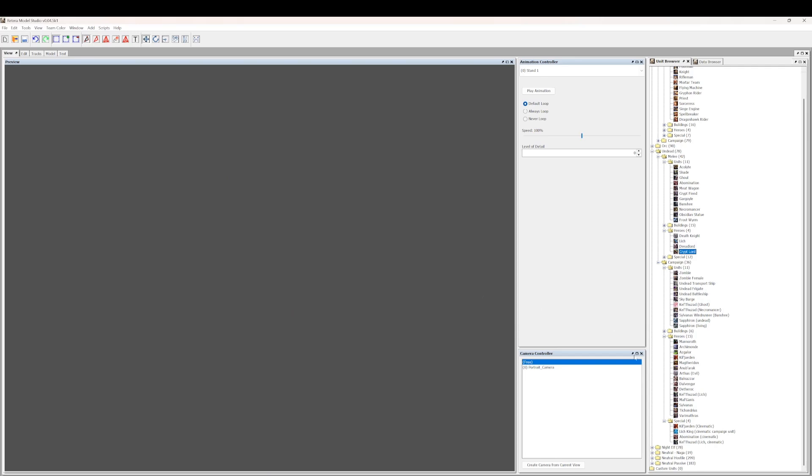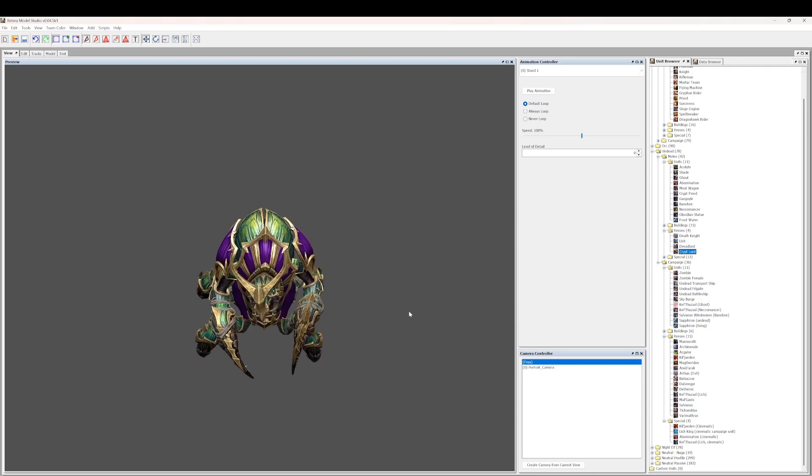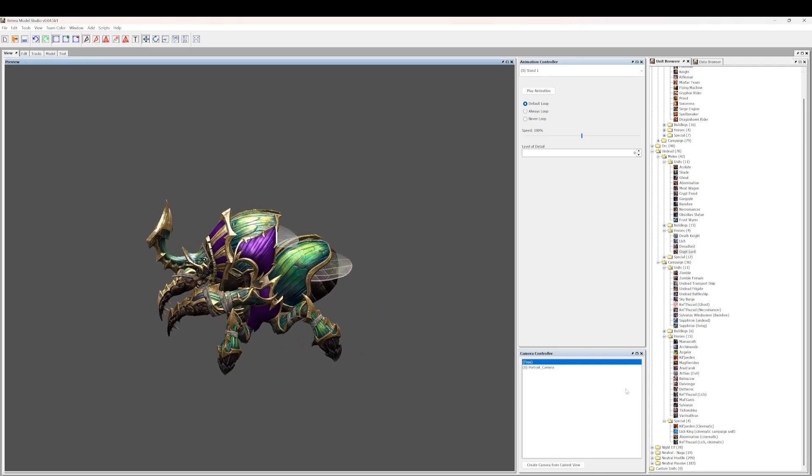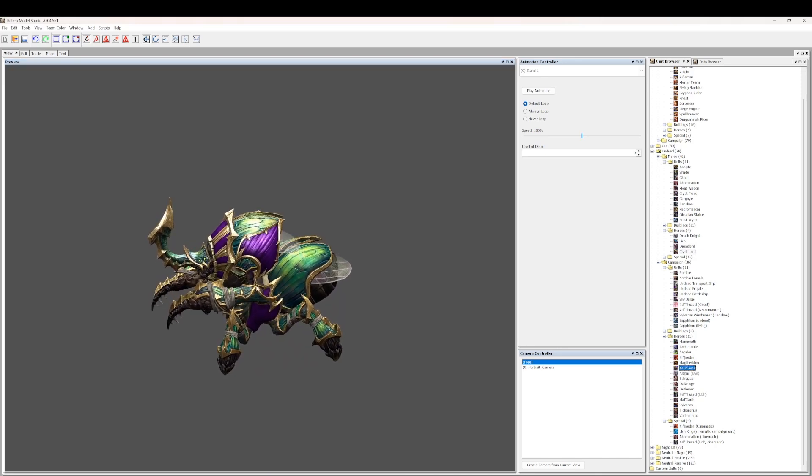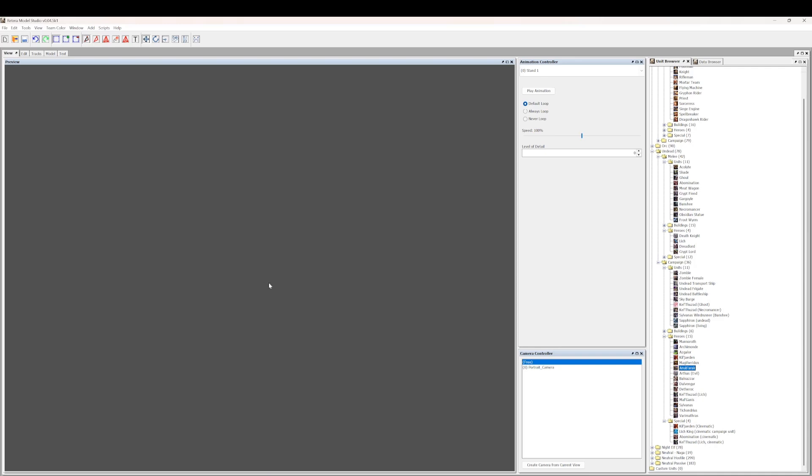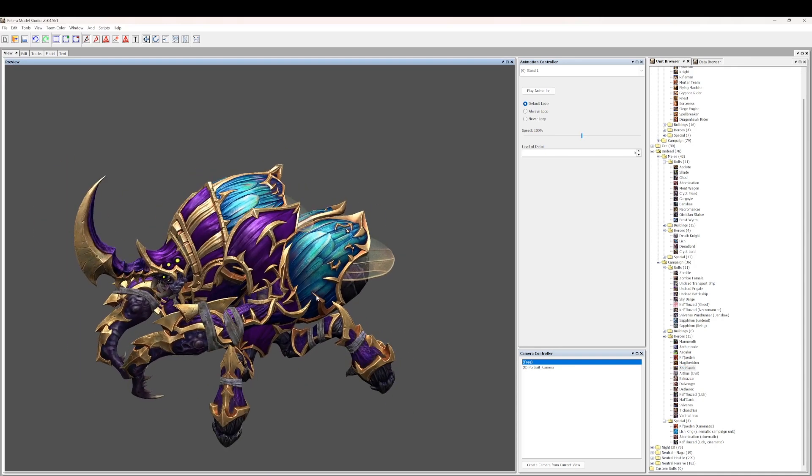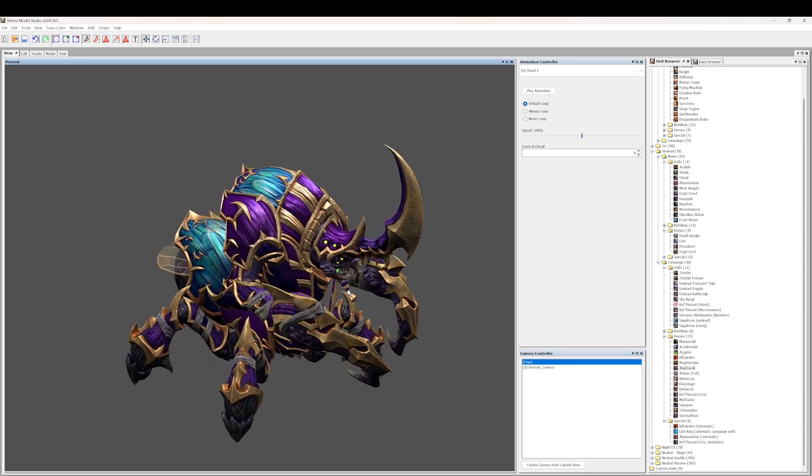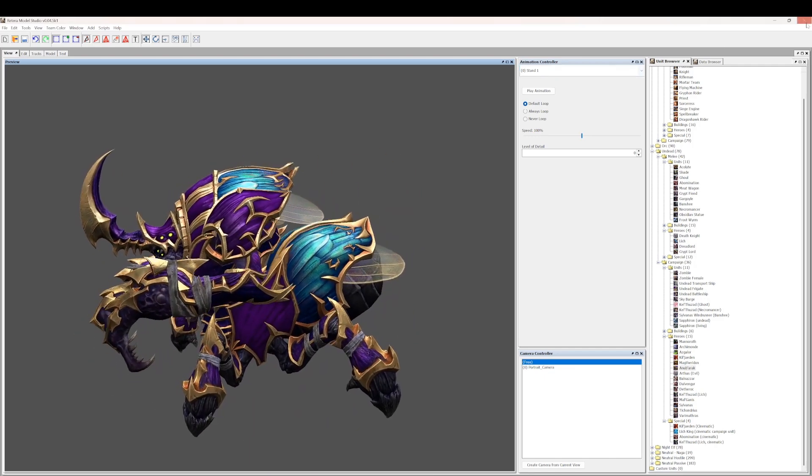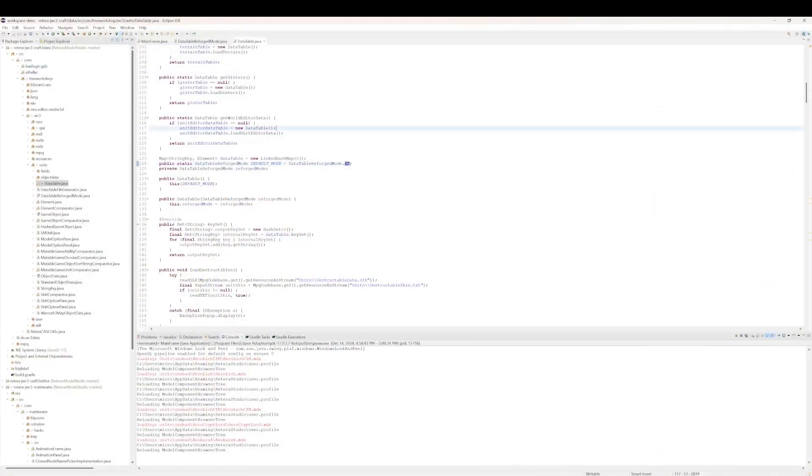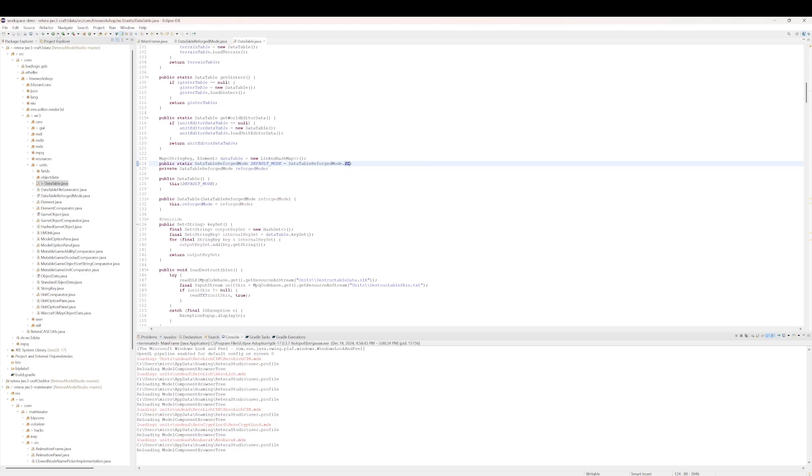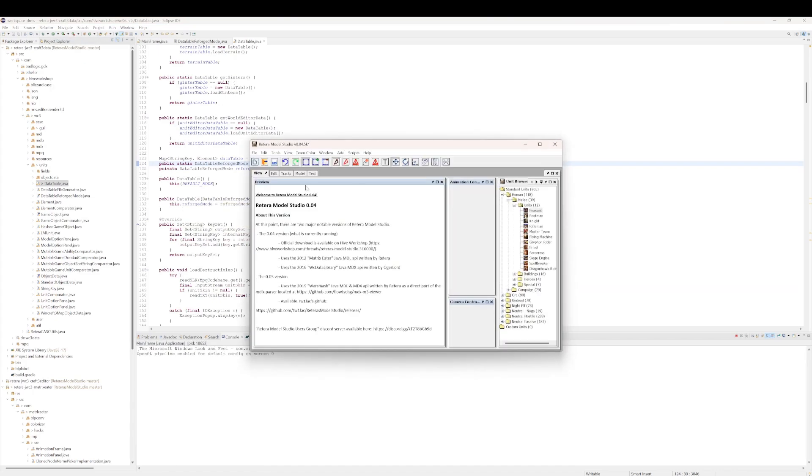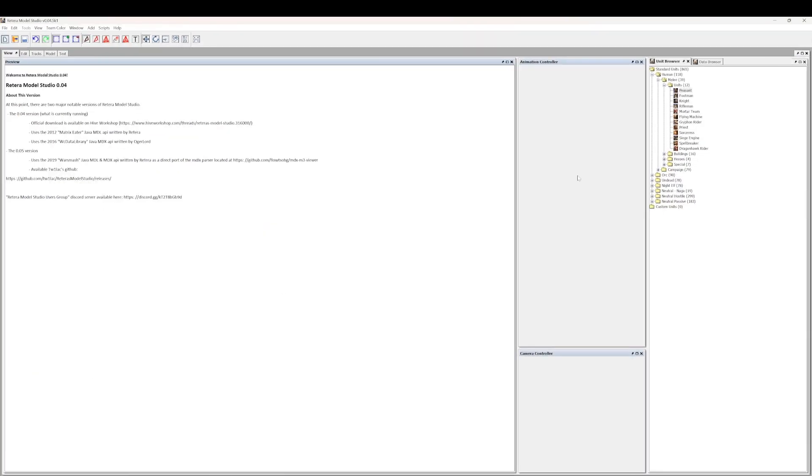Like the Crypt Lord and Anubarak on Reforged mode are not supposed to look the same, but here I load the Crypt Lord and he's green, and here I'm gonna load Anubarak, and he's probably still gonna be green, and that's wrong. That's not actually the correct interpretation of the data. Oh no, it actually did load the Anubarak model separately.